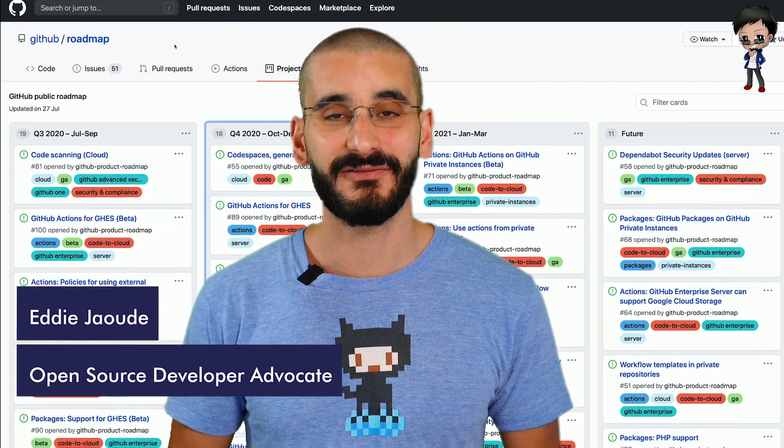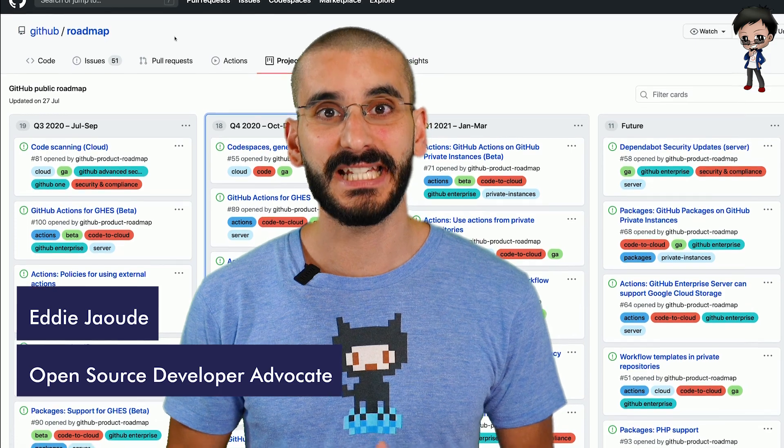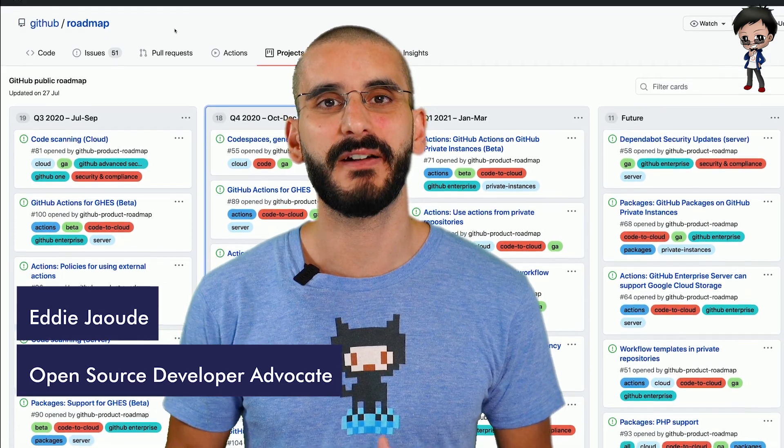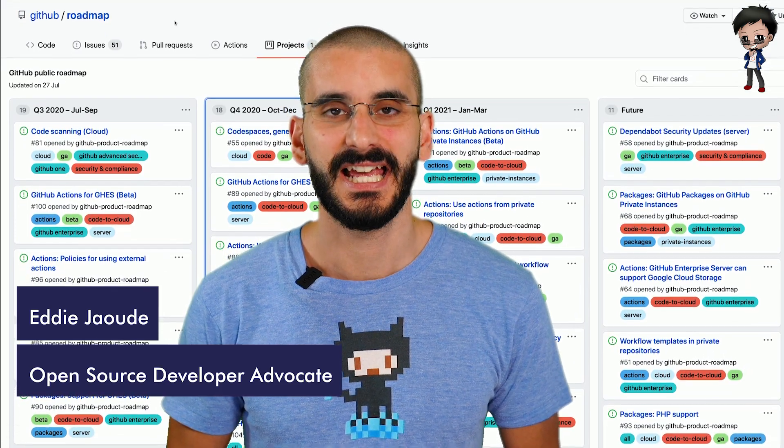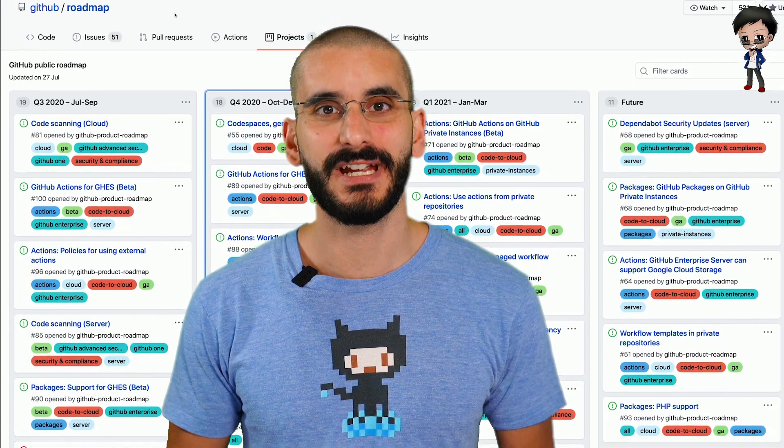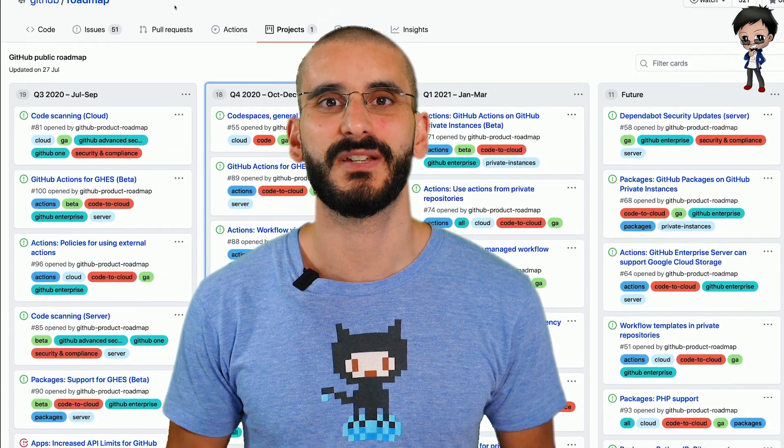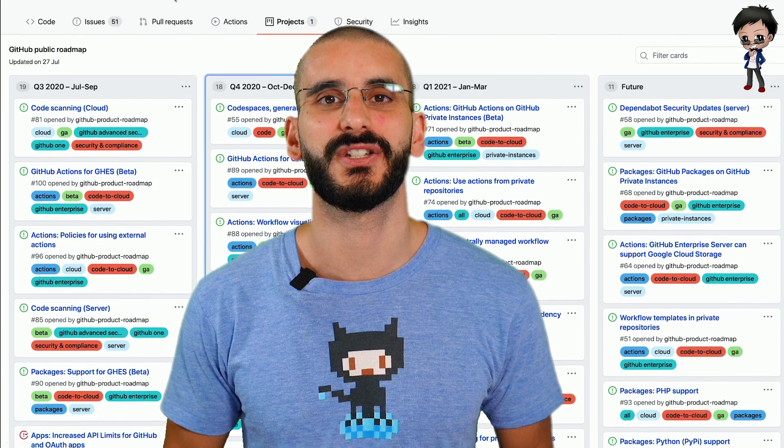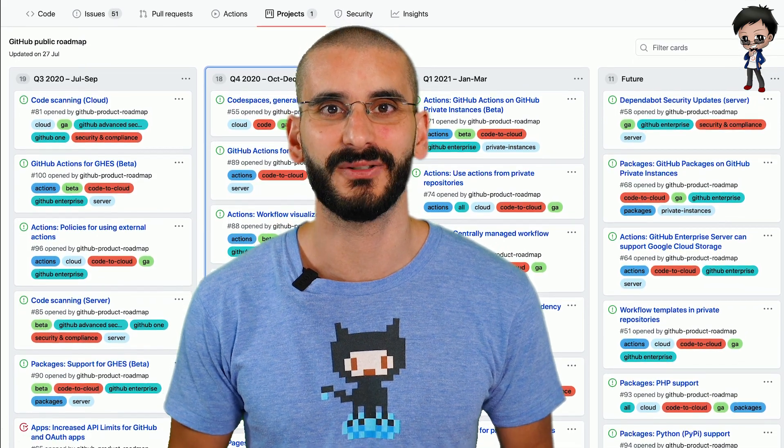In this video we're going to talk about the GitHub Public Roadmap. Yes, their roadmap. They've released it publicly very recently and it's actually really interesting to see what new features are coming out.